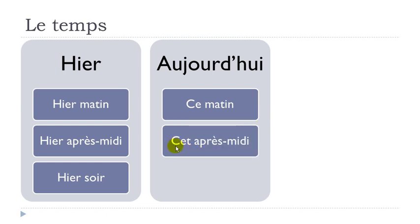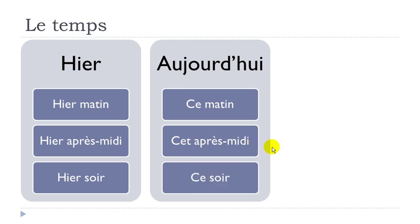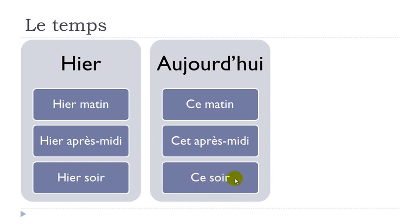Cet après-midi. This afternoon. Cet après-midi. Cet après-midi. Ce soir. So soir, evening. This evening. Ce soir. Ce soir. Ce soir. All right.